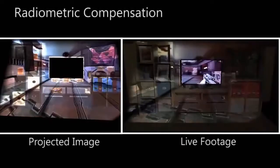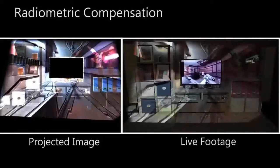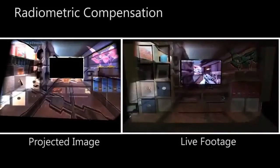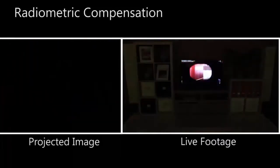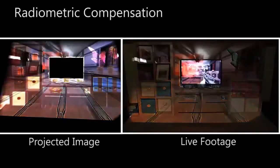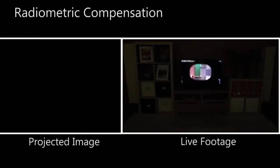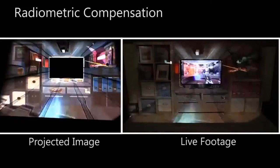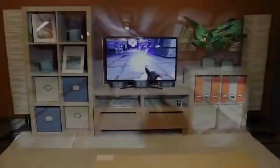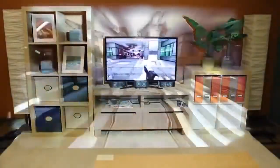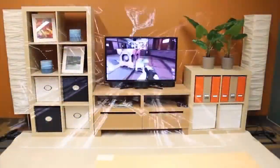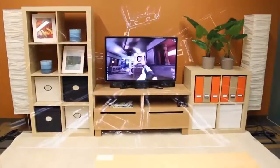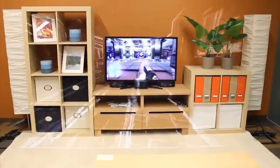Because we are not projecting on a flat white screen, we must compensate for the color and geometry of the room's furniture. On the left, we see the image the projector is displaying, and on the right, what the viewer sees. With any projector, it is difficult to completely neutralize the effect of bright ambient illumination. Here you can see the performance of IllumiRoom with the lights on.